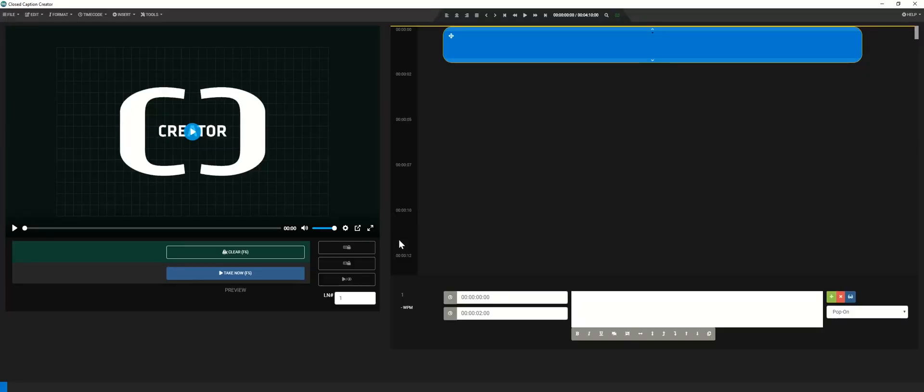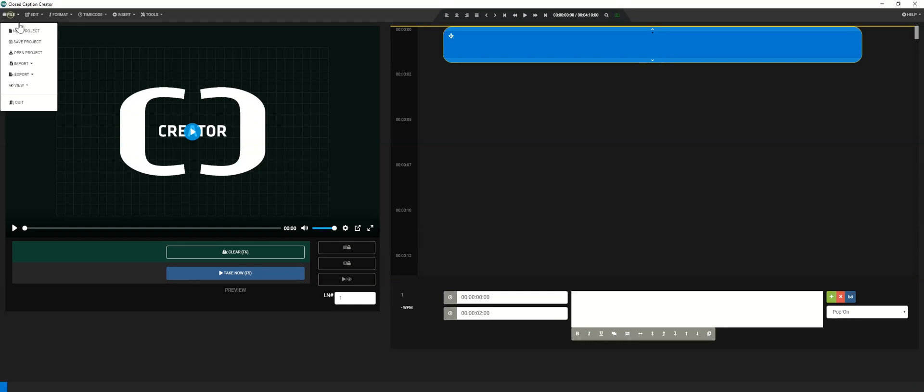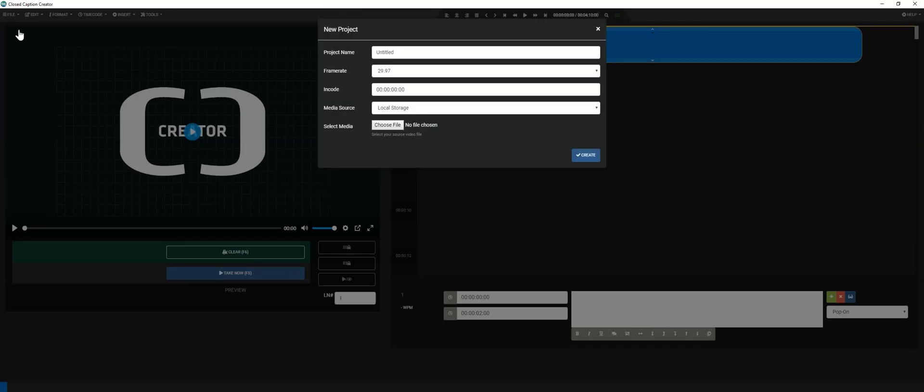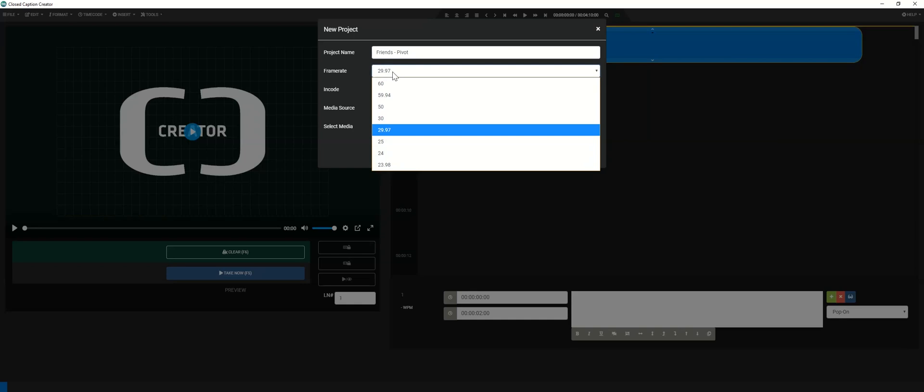To begin, we'll start by creating a new project. Simply go to File, New Project. This will bring up the New Project window, where you'll give your project a name, frame rate, encode, and a source media.